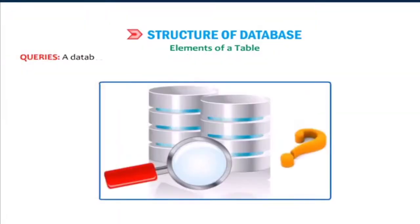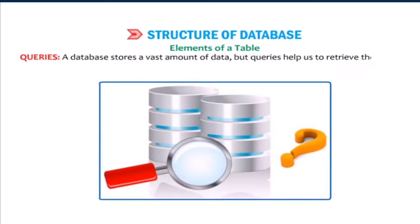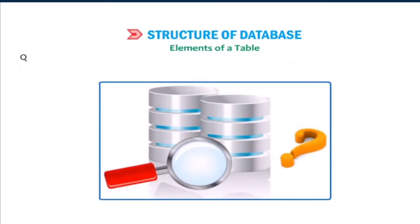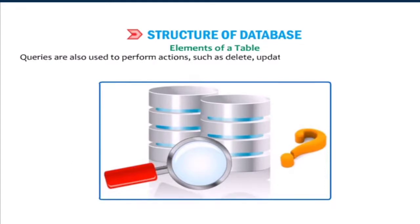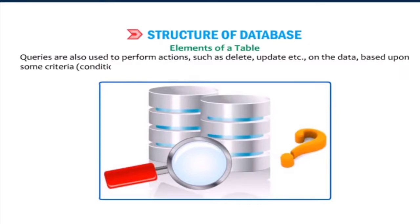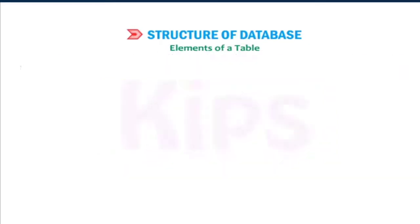Queries: A database stores a vast amount of data, but queries help us to retrieve the filtered data based upon some conditions. Queries are also used to perform actions such as delete, update, etc. on the data based upon some criteria conditions.